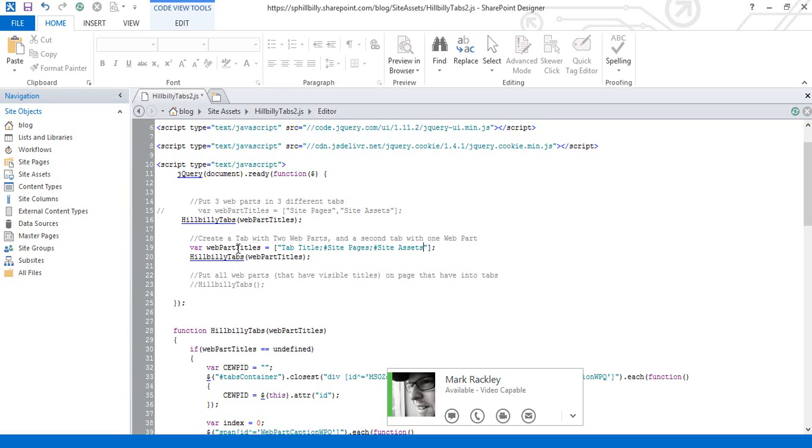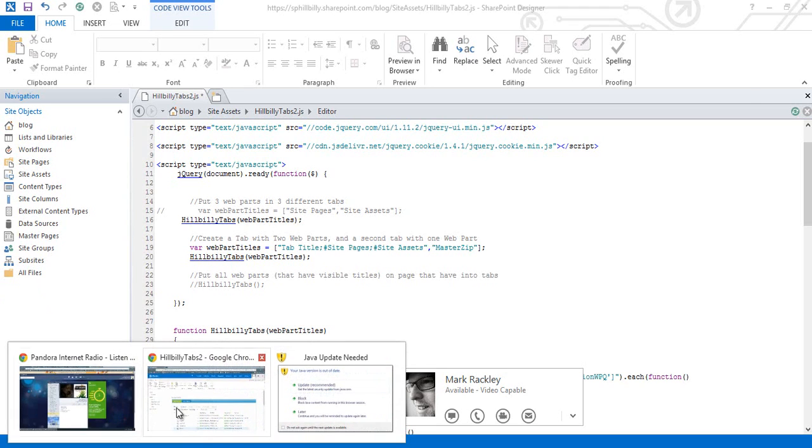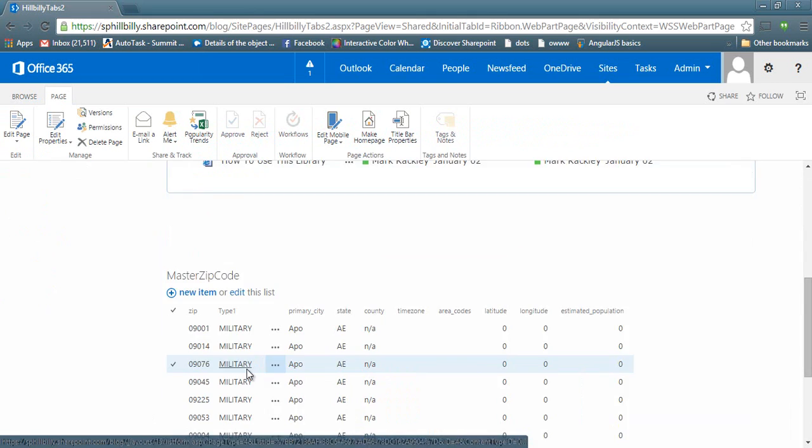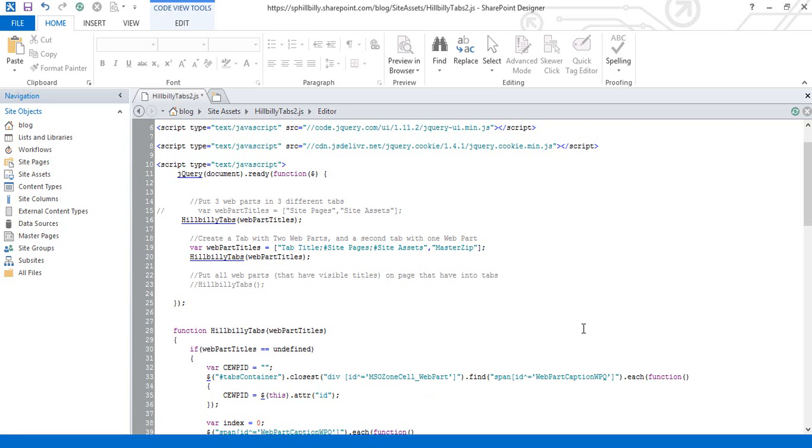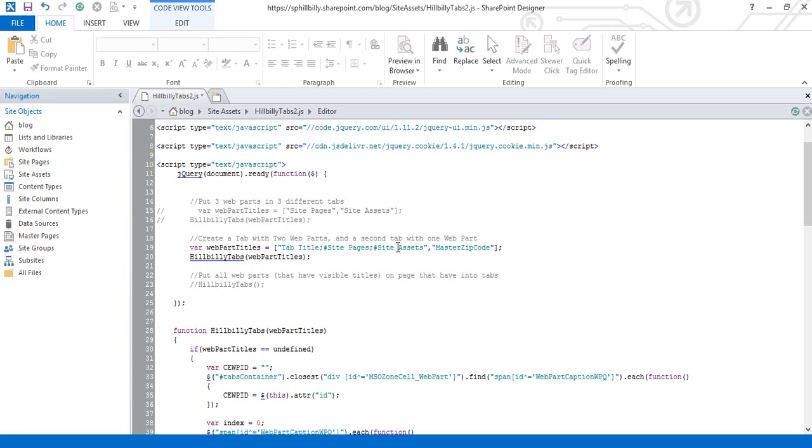And you can actually do three or four if you wanted to, but I just want to show one tab that has both site pages and site assets. And now the other tab I want to be that master zip code. So I'll make the second tab, it will have master zip code in it. So you need to have this semicolon pound sign separated string where the first entry is the title for the tab. And then the other entries are the web part titles that you want to be in that tab. And if you just want one web part in there, all you have to do is pass in the title of that web part. So let's save that.